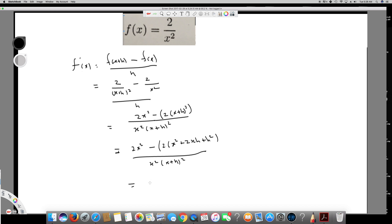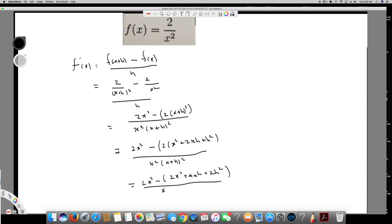Multiplying everything by 2, the numerator becomes 2x squared minus 2x squared minus 4xh minus 2h squared. The 2x squared terms cancel, leaving minus 4xh minus 2h squared over x squared times (x plus h) squared.